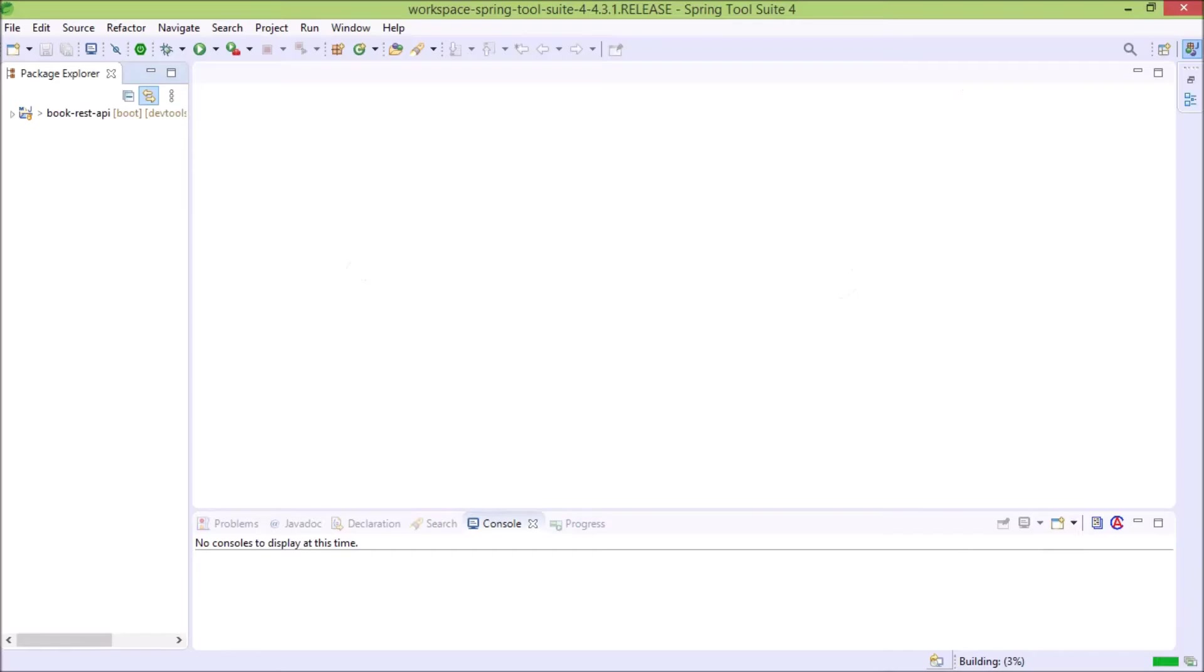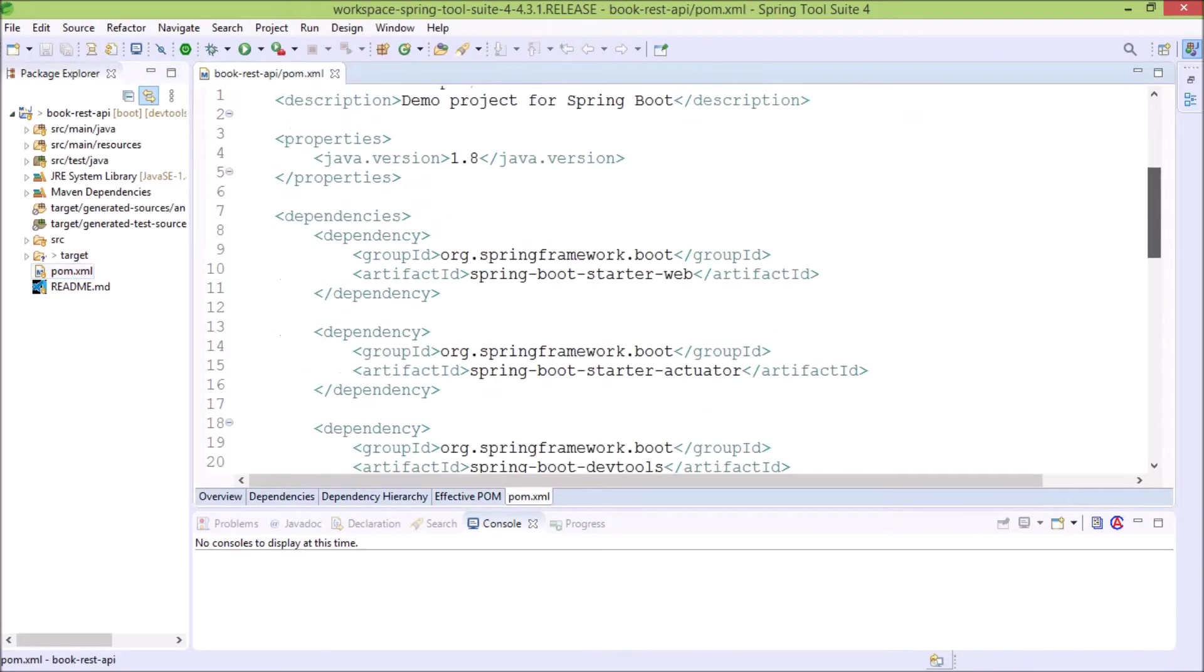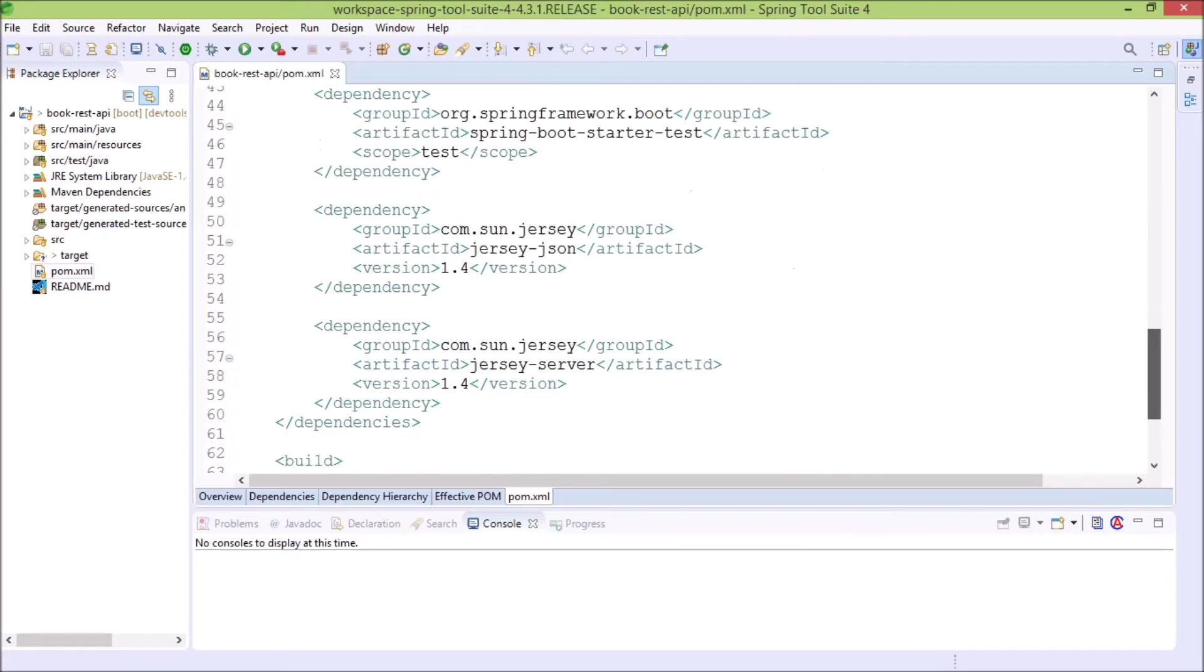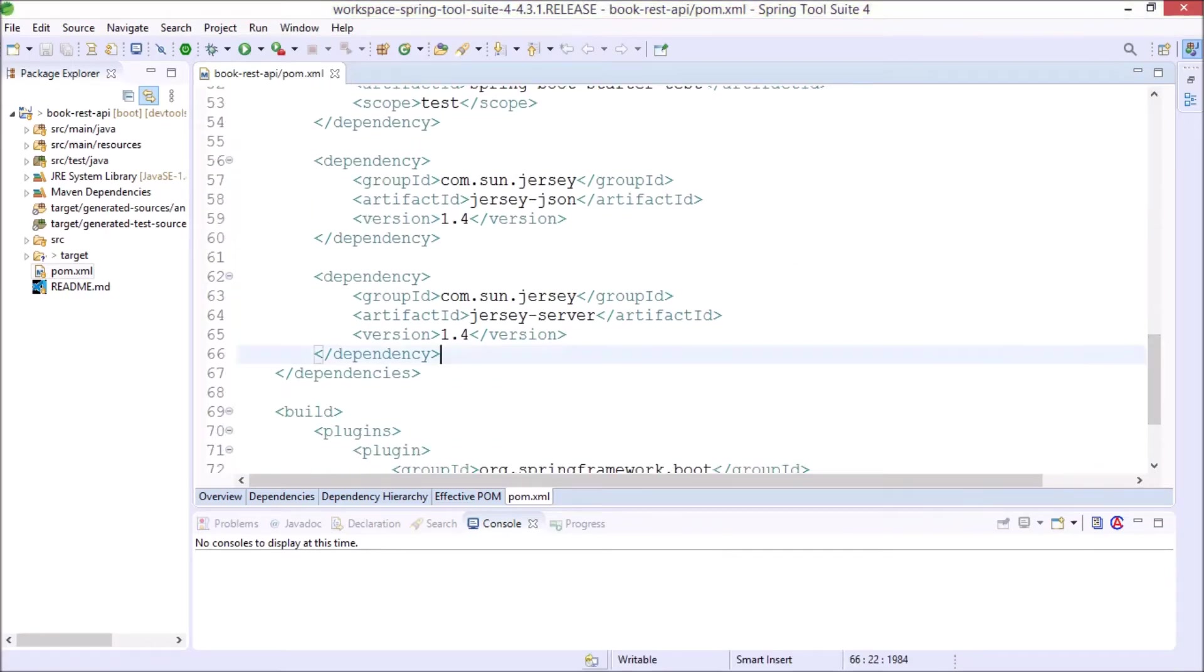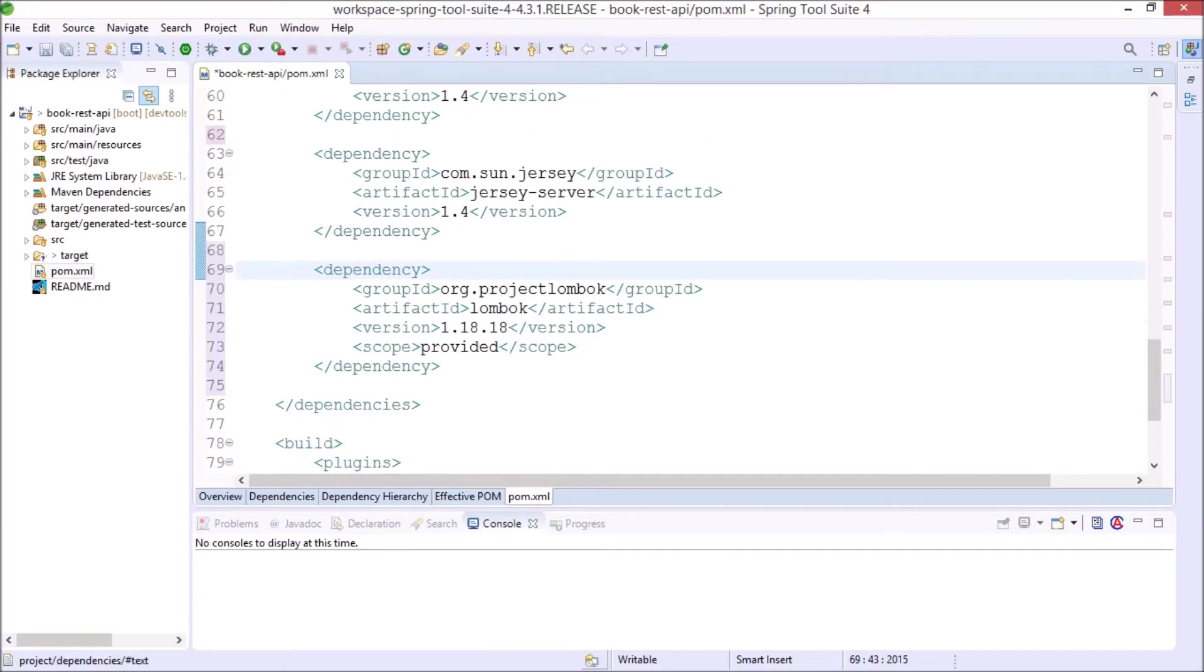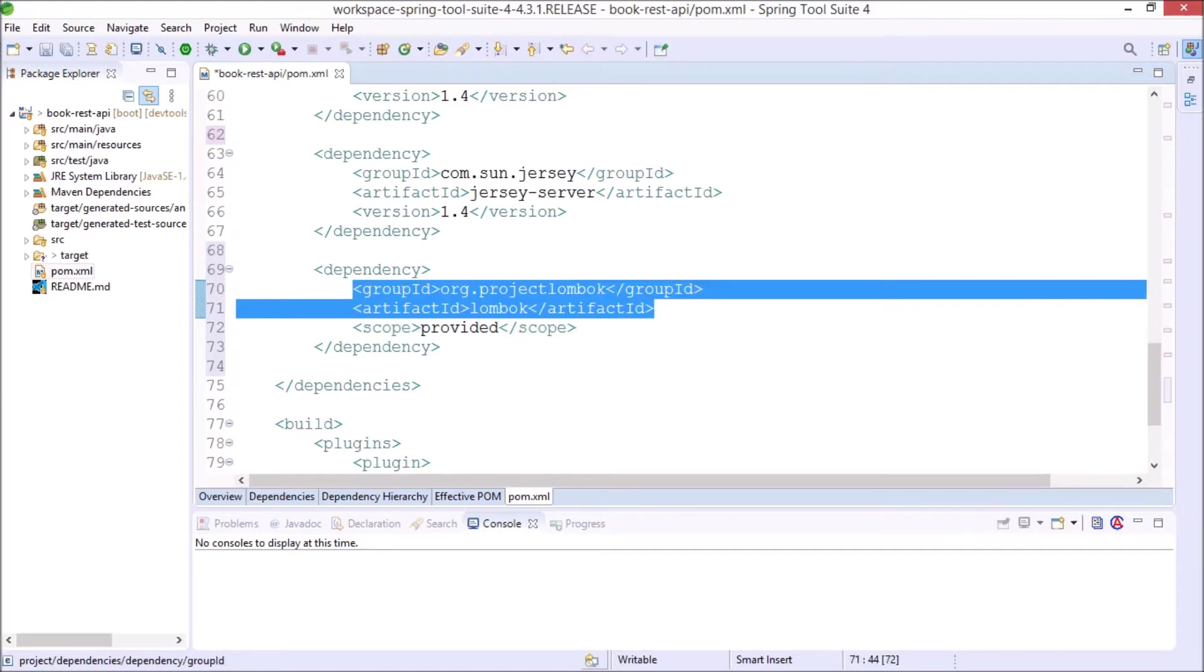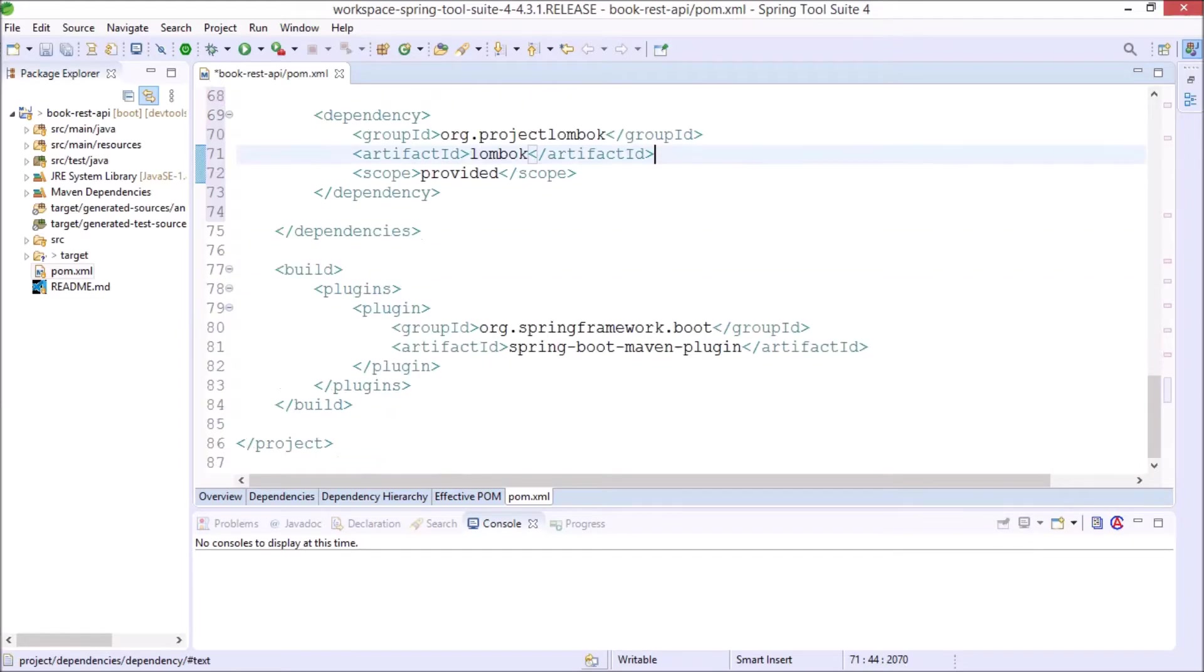Here let's open the pom.xml file. Now paste the copied dependency. Along with that one more thing we need to add - from this Maven plugin we need to exclude Project Lombok.